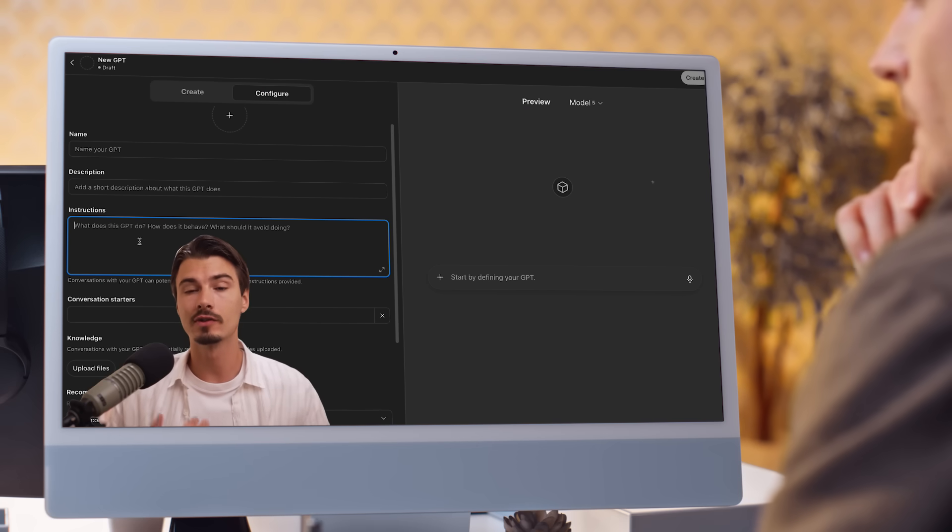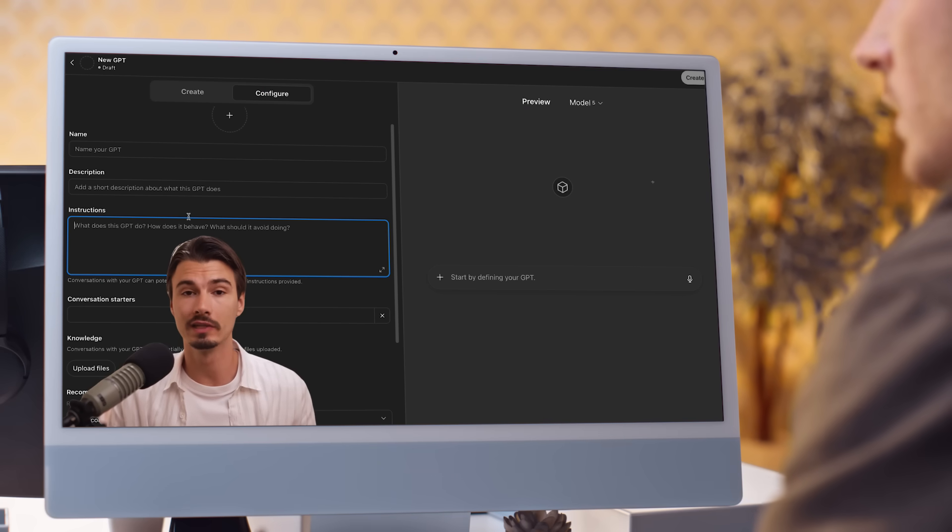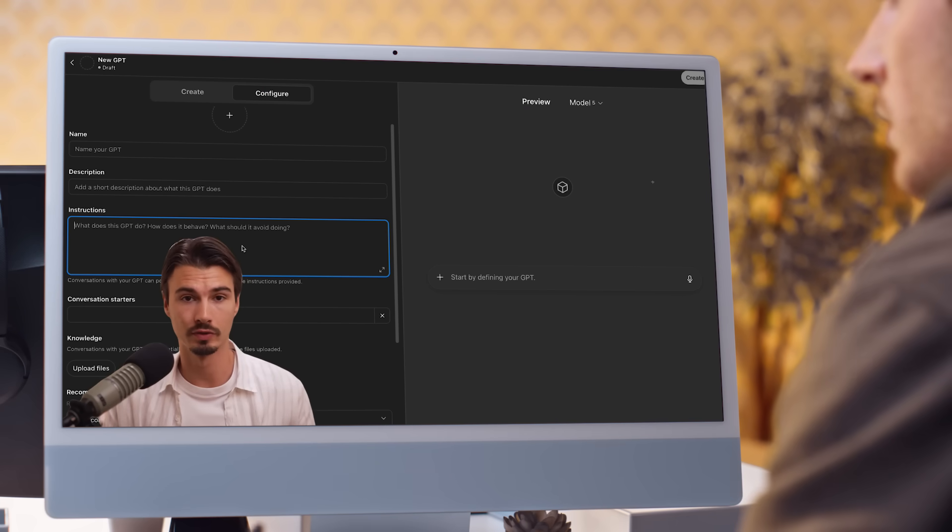And as there's multiple ways in ChatGPT of doing this, I'll also help you figure out which one you should be using and how to use it properly. Your time is valuable, so let's get right into this.